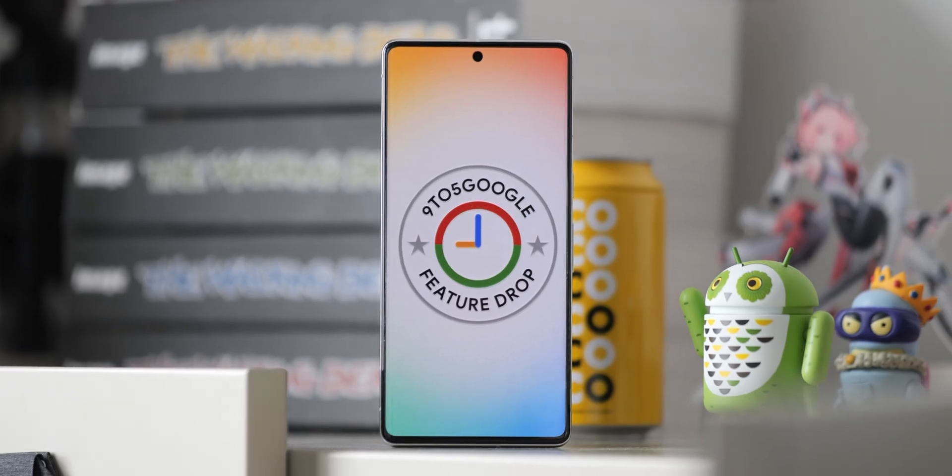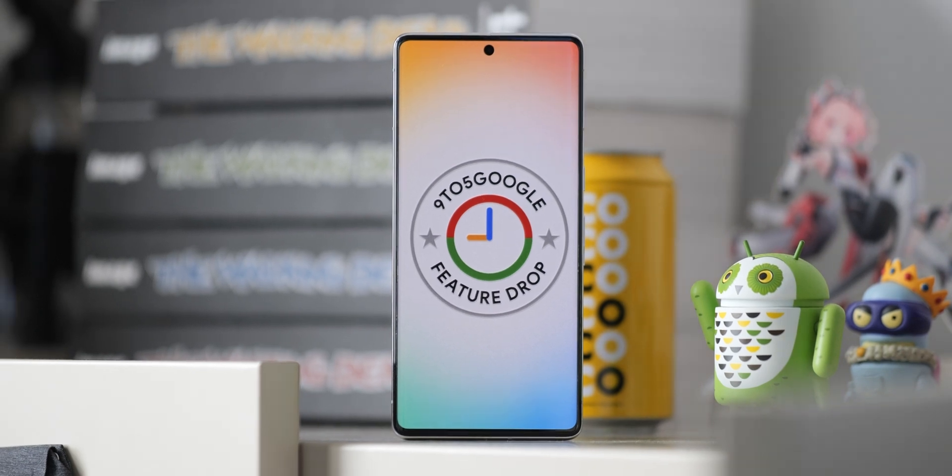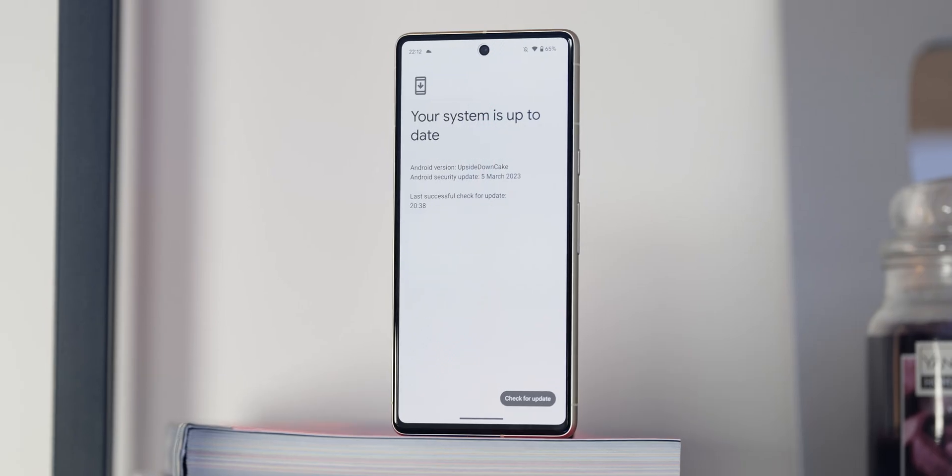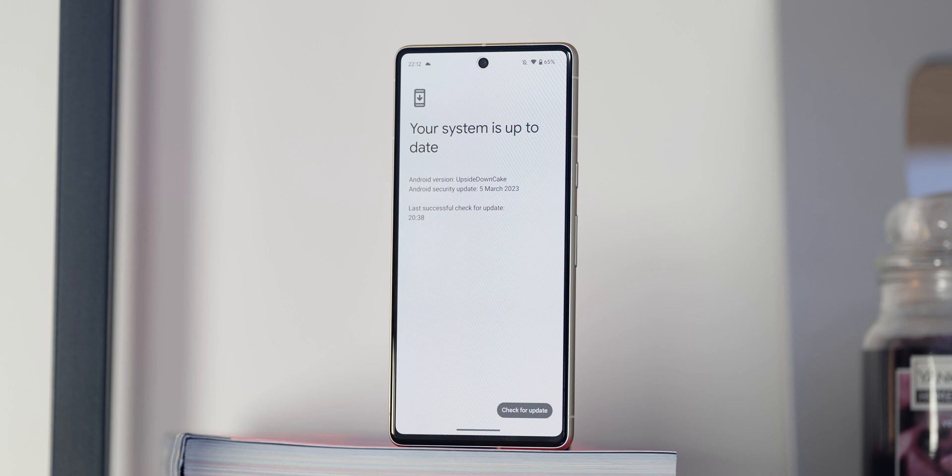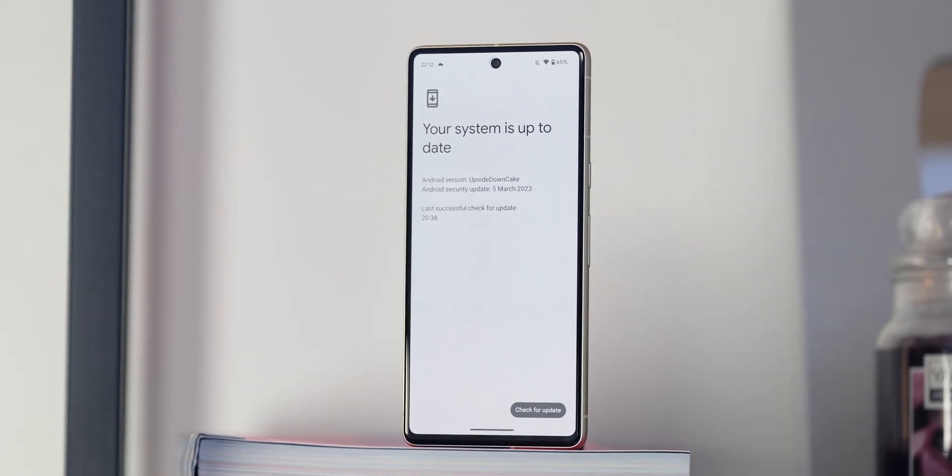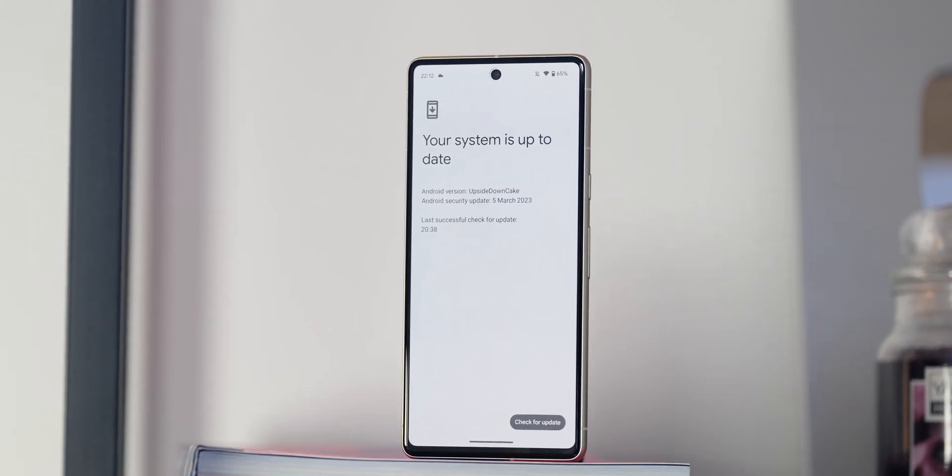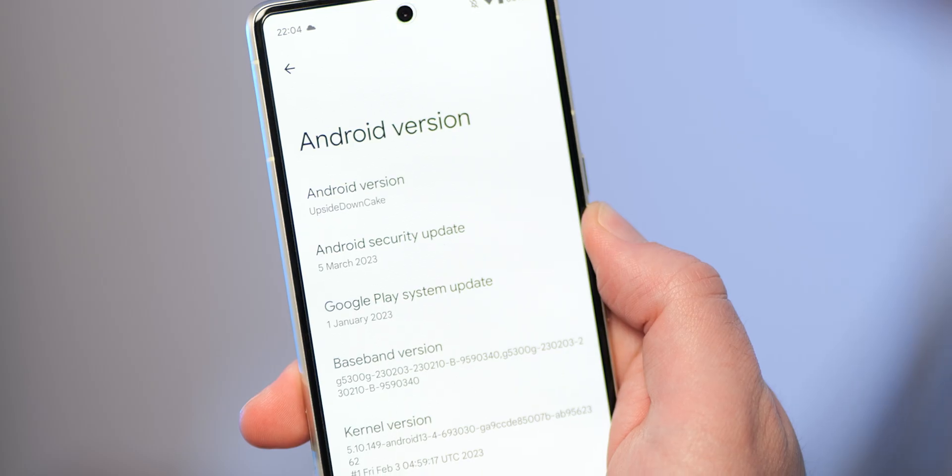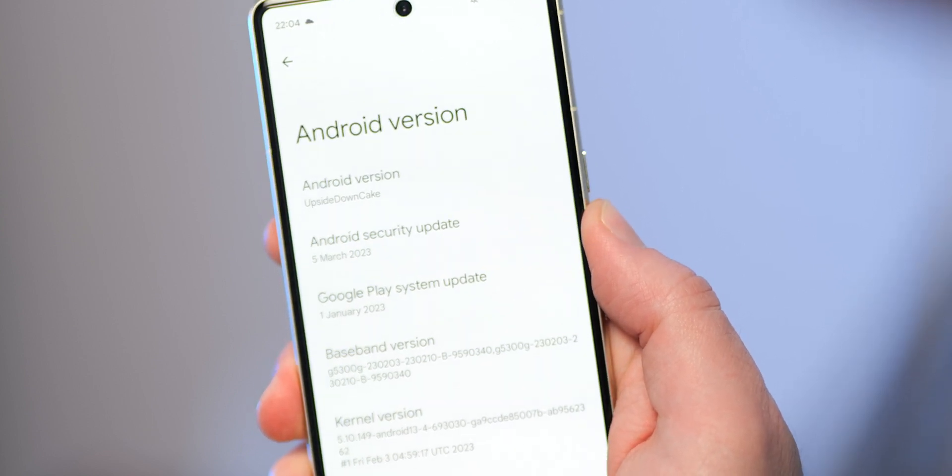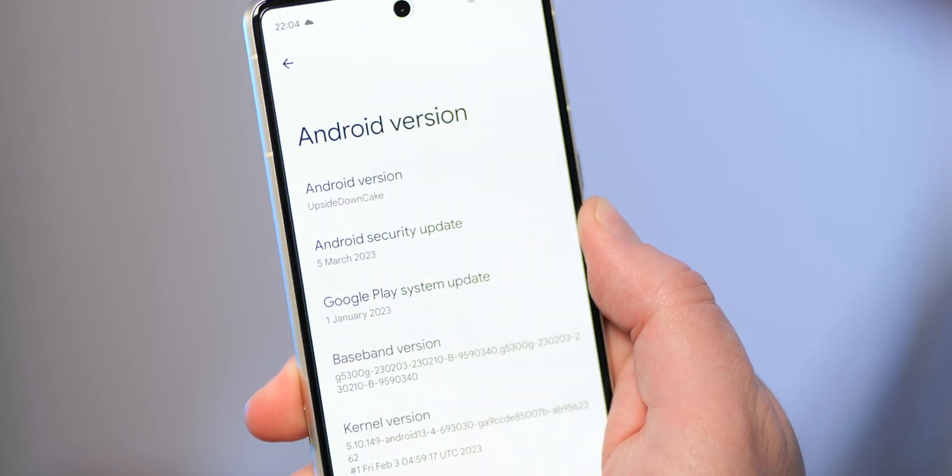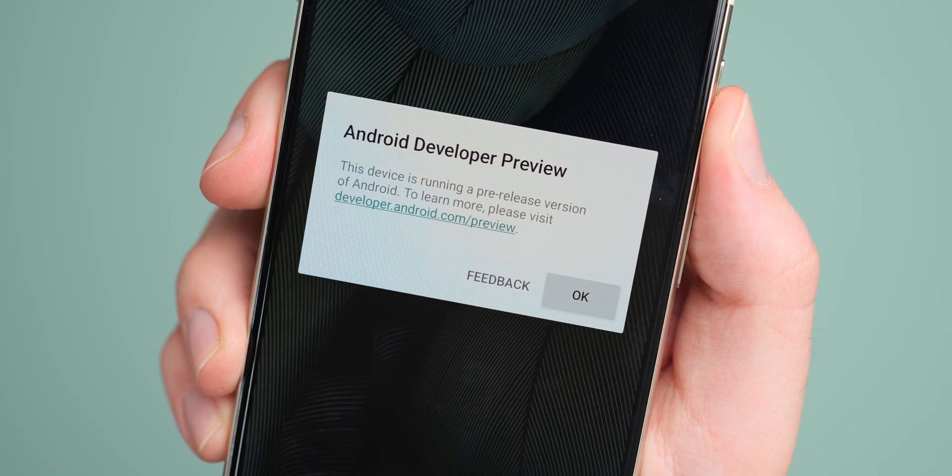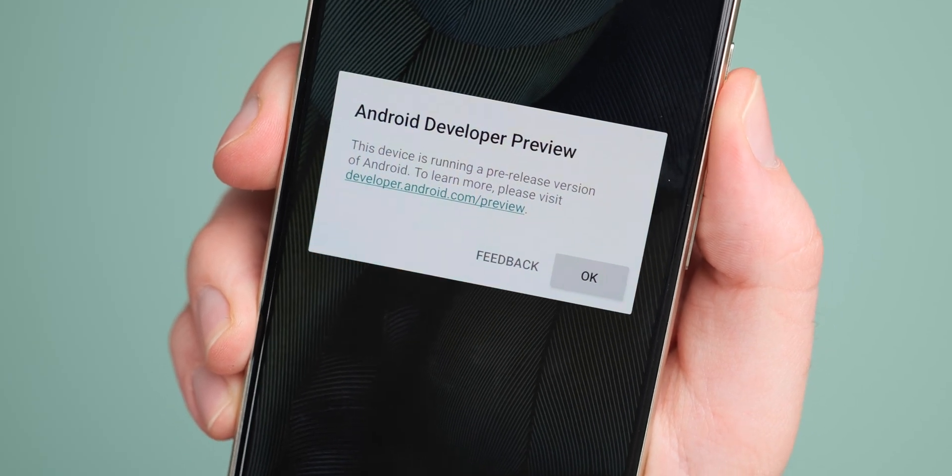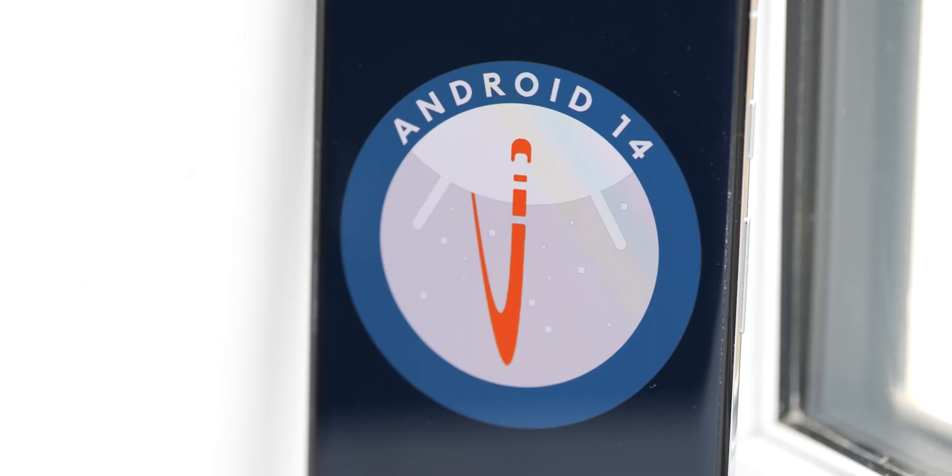One final addition is that because the upcoming Pixel feature drop is missing in action, this is the first update for Pixel phones to feature the March 2023 security patch, and we thought that was quite notable. That's going to be neat if you care about device security and are willing to run potentially buggy software. But if you want the latest security patch at the time of this video going live, it's actually the only way to get it on Pixel phones.